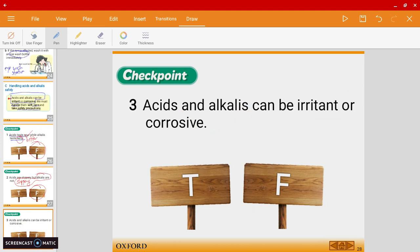Question three: 'Acids and alkalis can be irritant or corrosive.' The answer is true.